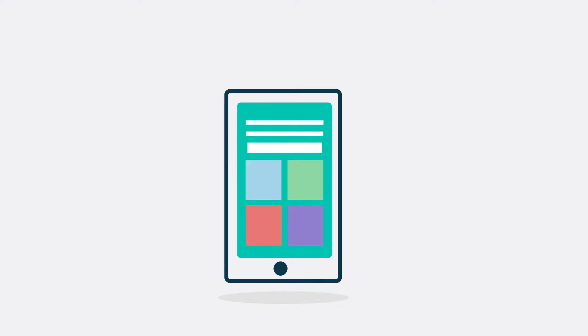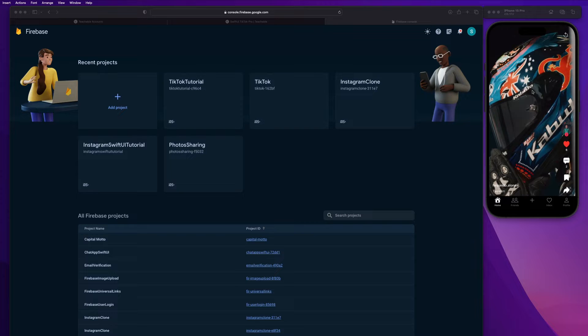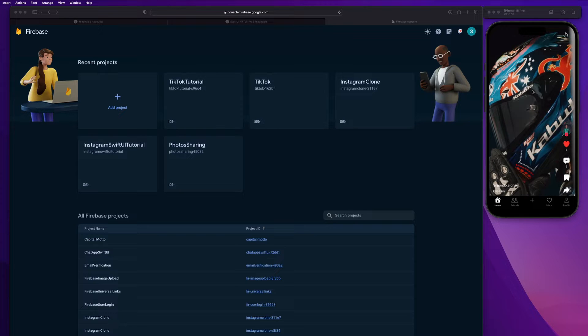So let's go ahead and get started with how to add Firebase to a project here. I'm going to be doing this for this TikTok clone that I am currently building. And I'm sure you guys already have an Xcode project set up that you want to connect Firebase to. But if you don't, make sure you just go ahead and get your Xcode project opened up so that we can get started with the Firebase setup and integration.